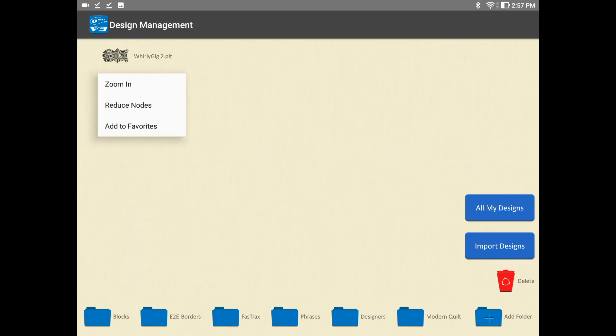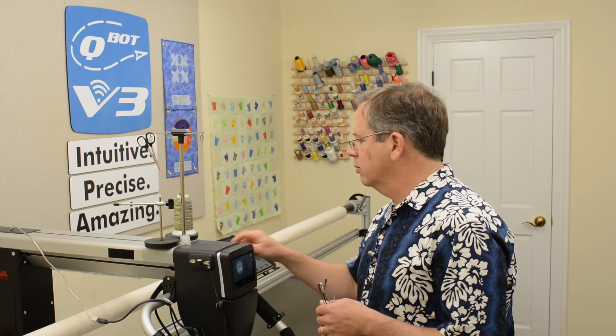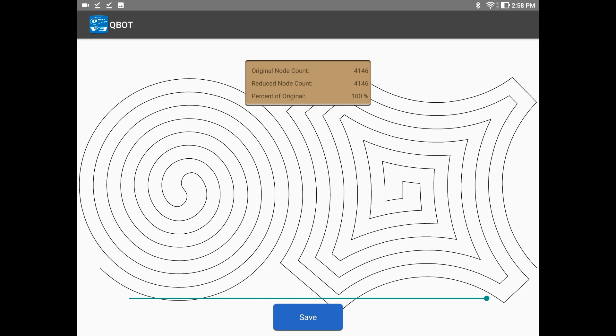Now we tap it once and we have a menu that says Zoom In, Reduce Nodes, or Add to Favorites. Let's go ahead and Reduce Nodes just to see how the design is presented to us — does it have a lot of nodes, can we reduce it in some way? There's the design; it's got 4,000 nodes. I bet we can reduce this because this is part of an edge-to-edge. If we string 10 of these along the quilt to make the complete edge-to-edge, that would be 40,000 nodes — and that's a lot of nodes.